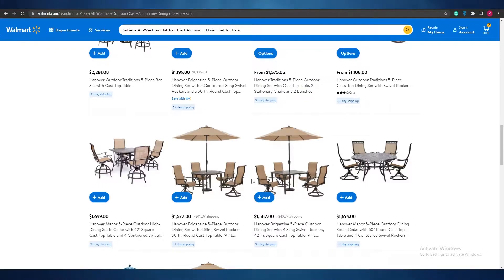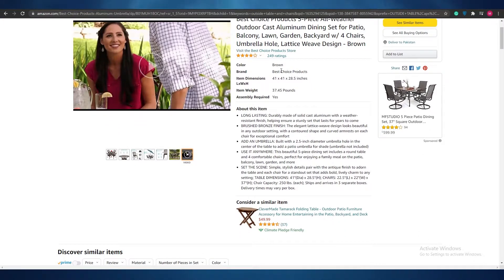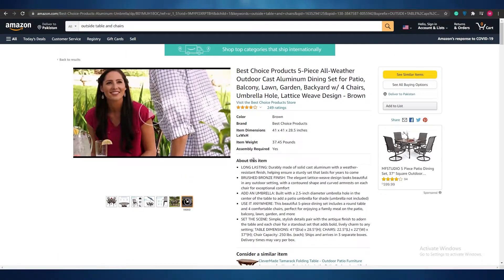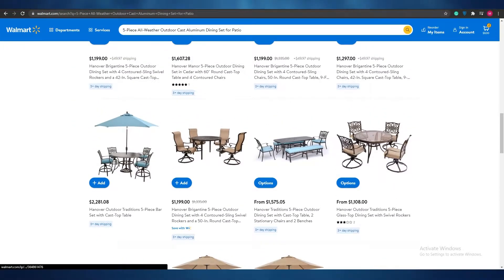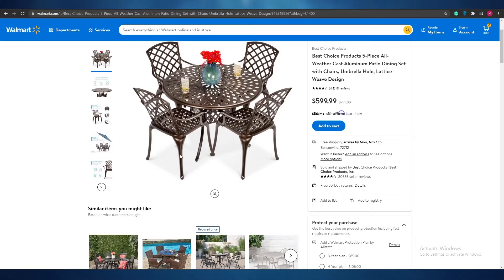That brings us to the second part of this video: selling it. Once you've selected the item and the price, dimensions, colors, and all the details match up, when a person buys this item from Walmart they'll give you their delivery and payment details. You then copy those details and go to Amazon to find the same product for cheaper. You enter in all the customer's details, place the order, and Amazon will ship the product directly to them in three or four days.